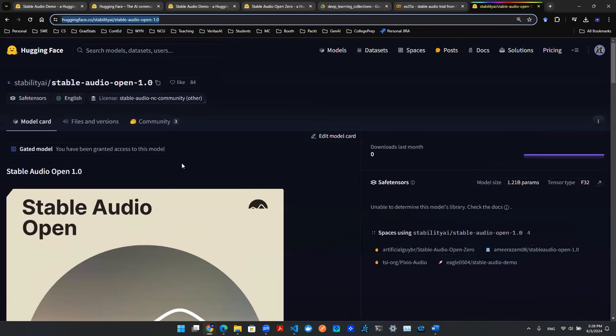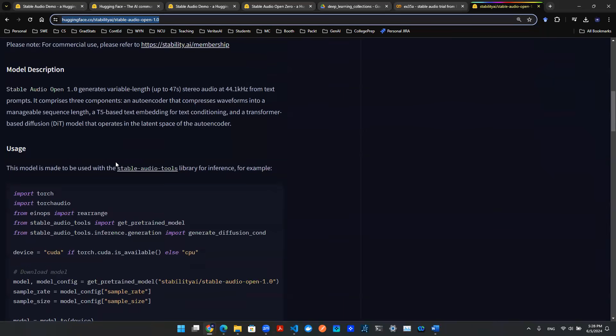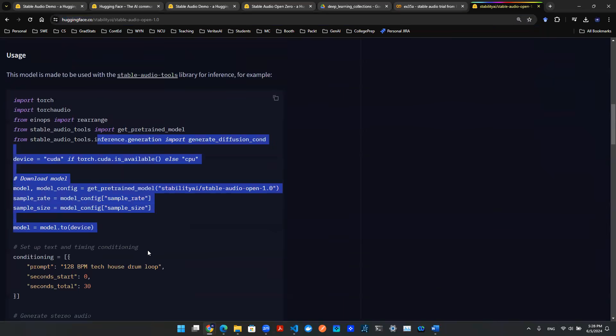So you just need to put in the name, email, things like that, something basic to have access to the model. Once you have the access, you can essentially make API calls using the provided syntax down here.